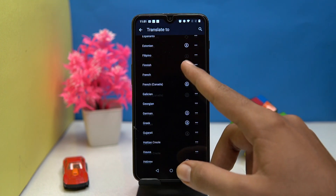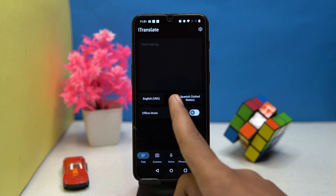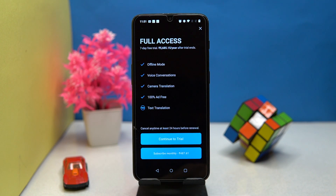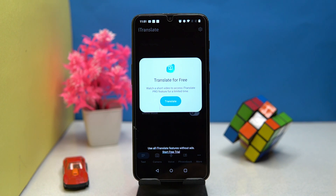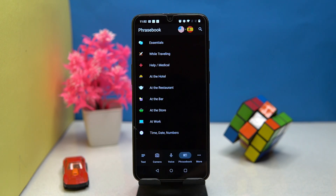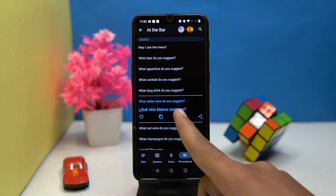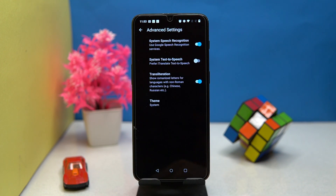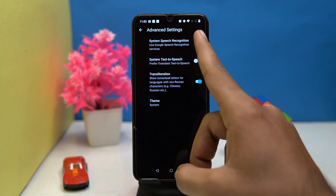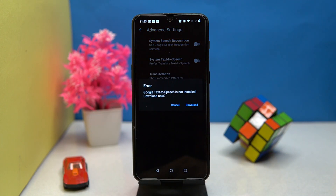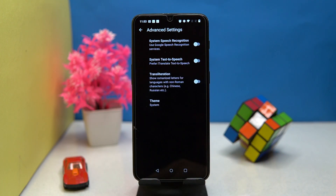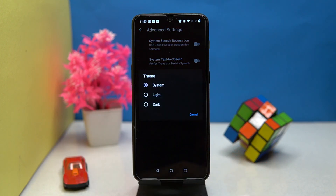Third one is iTranslate. The language stock is very large. The offline mode and a few more things are behind a paywall. Even for text translation and voice translation you have to watch ads, but the functionality and accuracy is superb. Have a look at its phrasebook — you will get some general topics with the speak option. In settings you can turn on and off things like system speech recognition, system text-to-speech, and transliteration. Light and dark mode are also available.